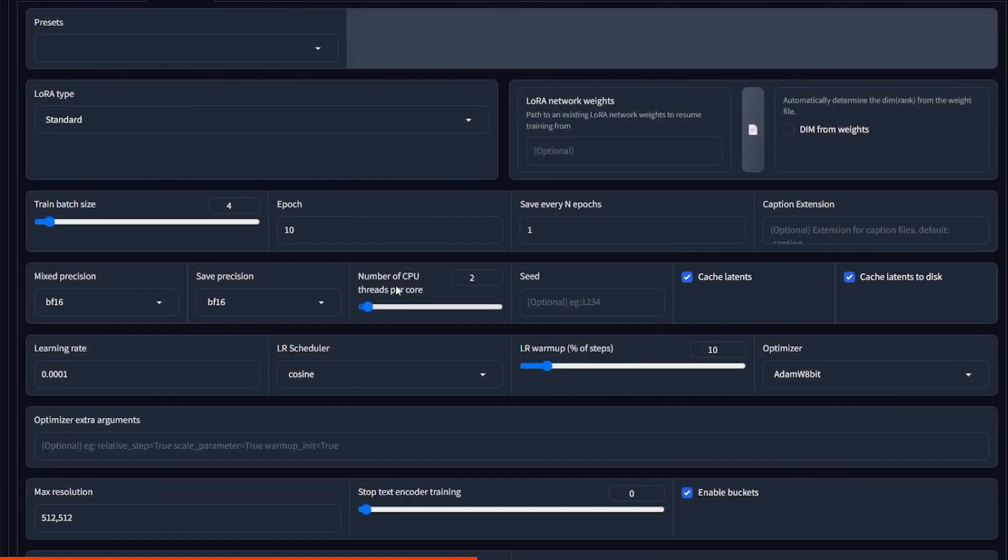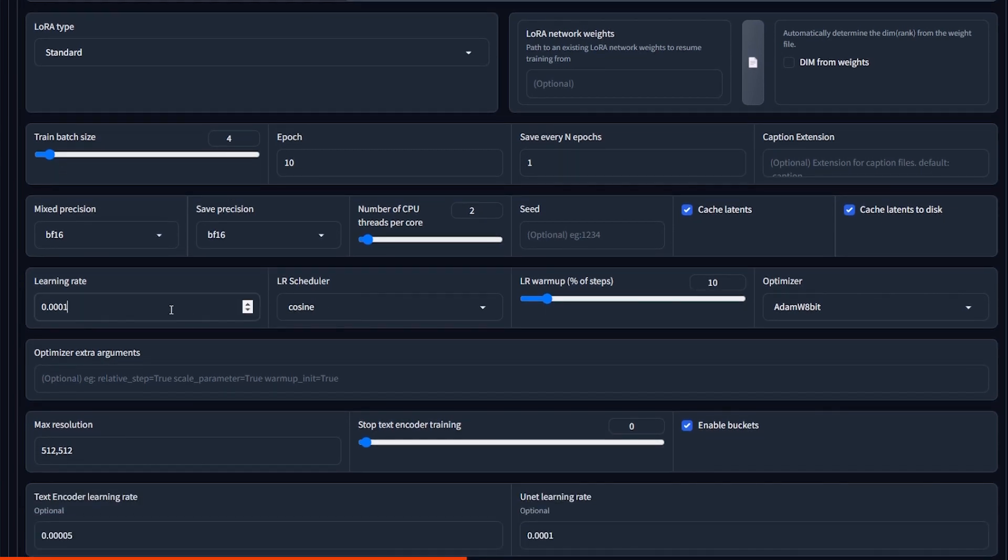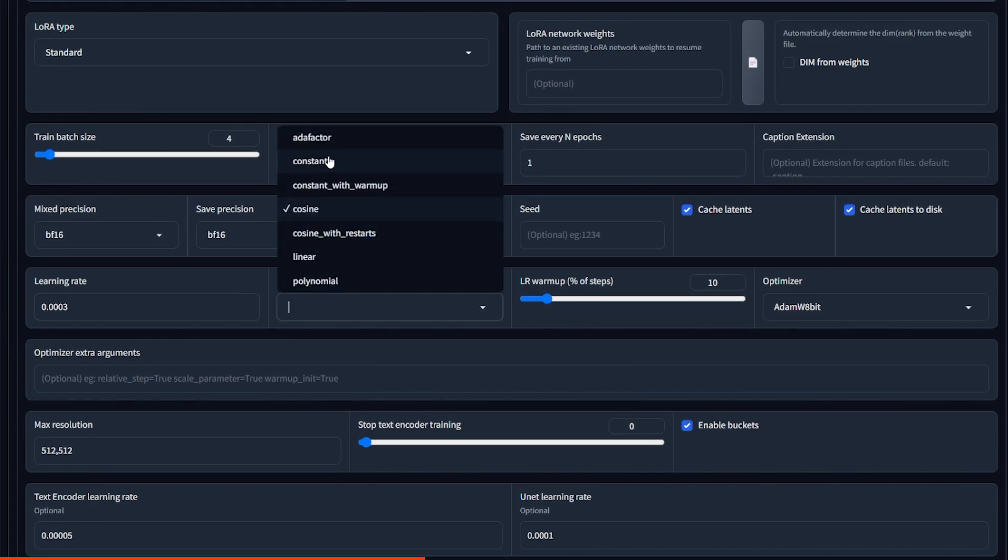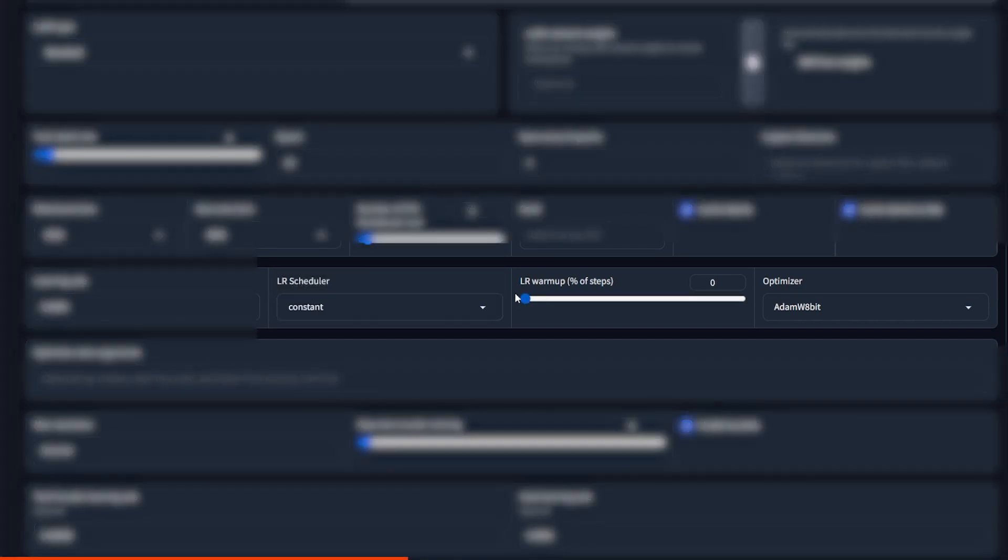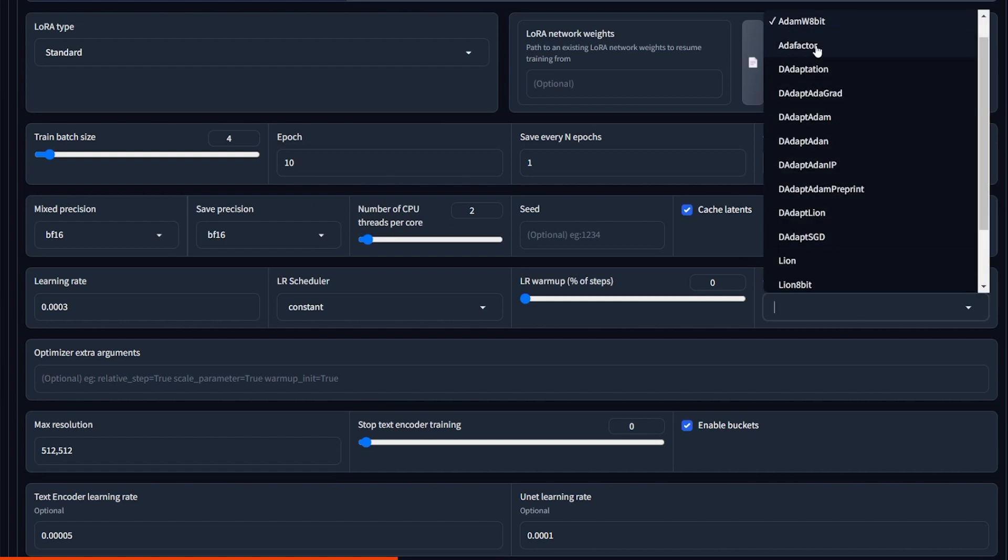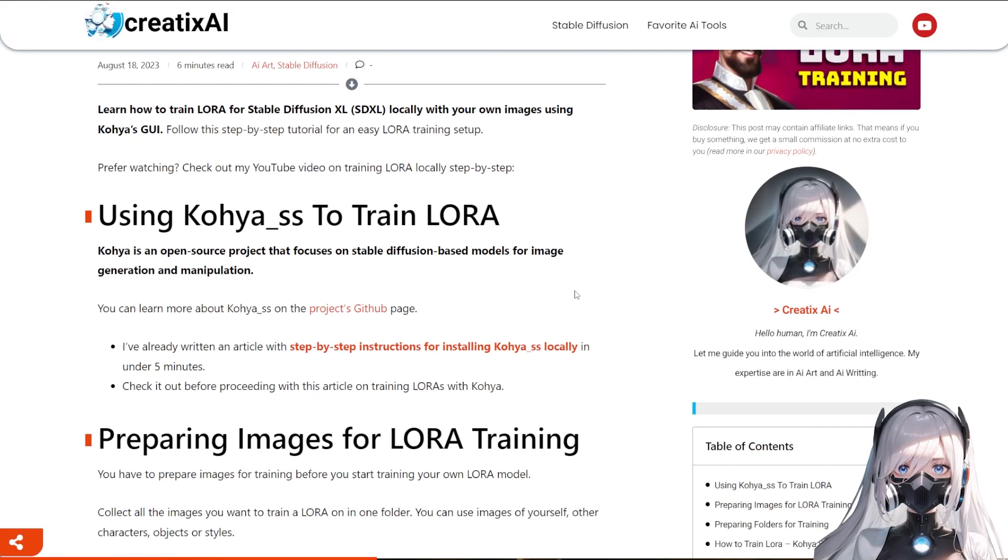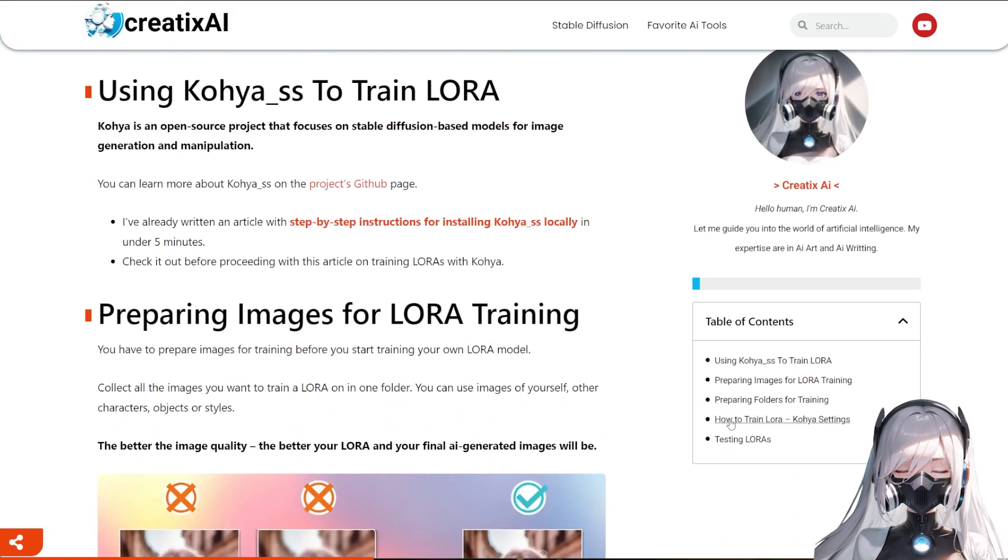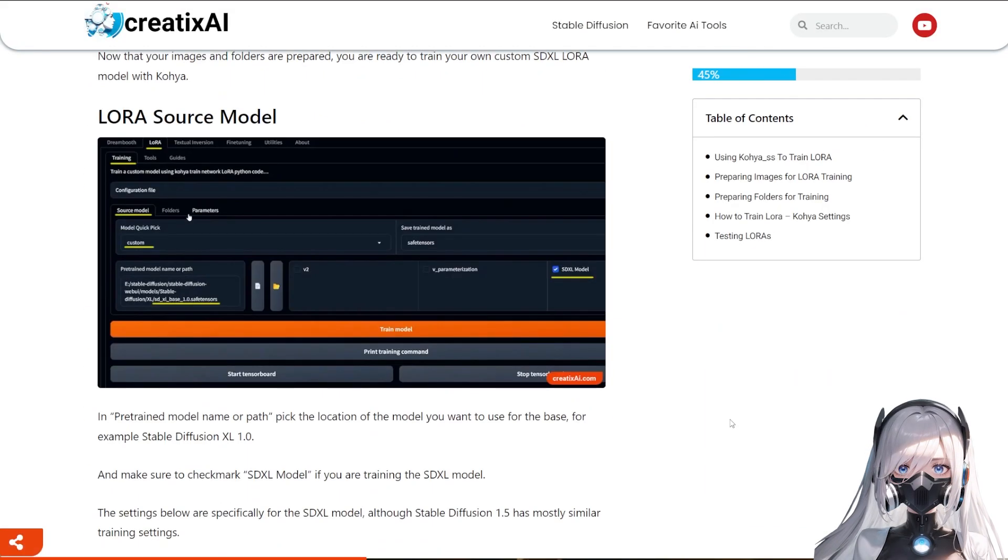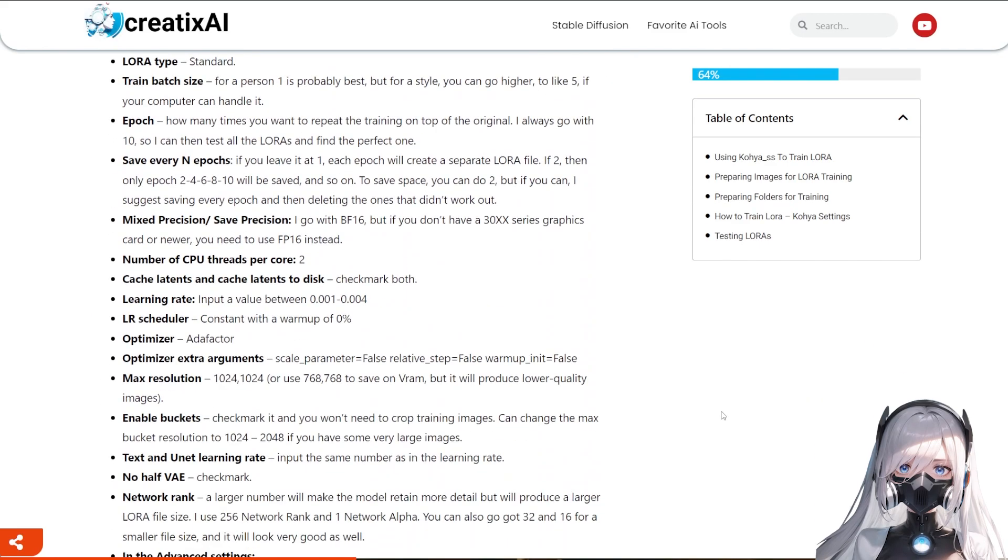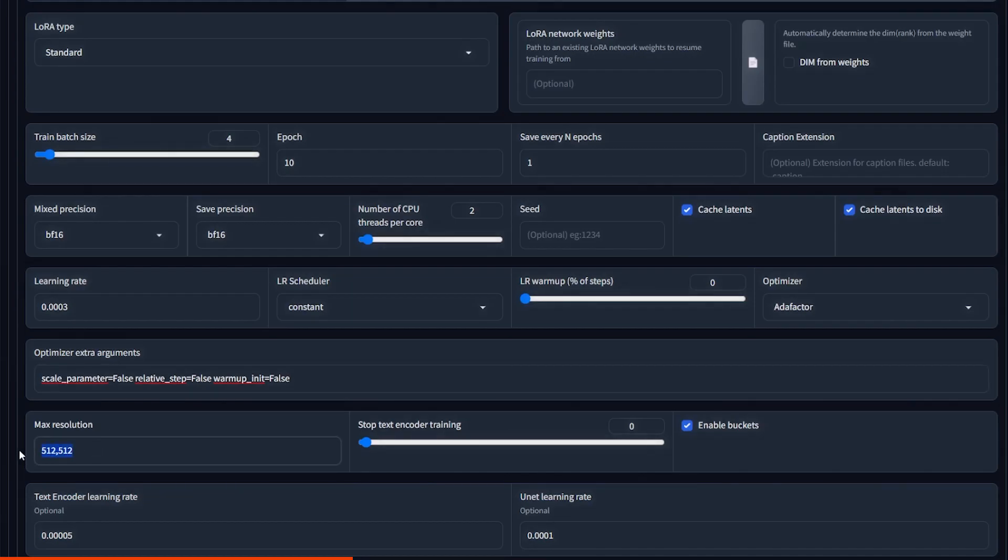Learning rate. I suggest inputting a value between 0.001 and 0.004. For Mr. Beast, I picked 0.004. And for the style, I picked 0.003. LR scheduler, we should select constant and warm up of 0%. Optimizer AdaFactor. That's the best for SDXL. But that also means we need to have some extra arguments. I will also leave them in the YouTube description. By the way, you can also see and copy all of these settings from my blog, createxai.com. I posted an article on this exact topic.